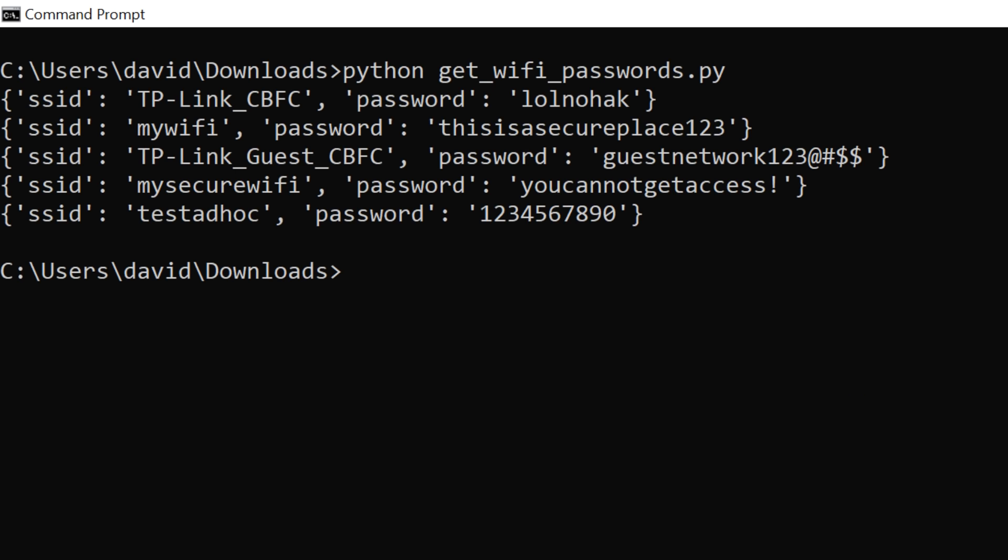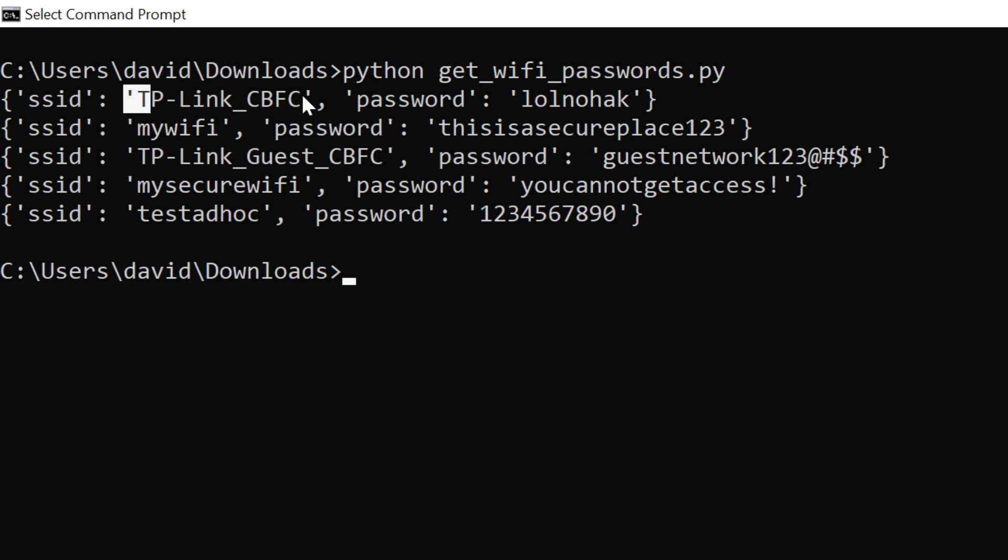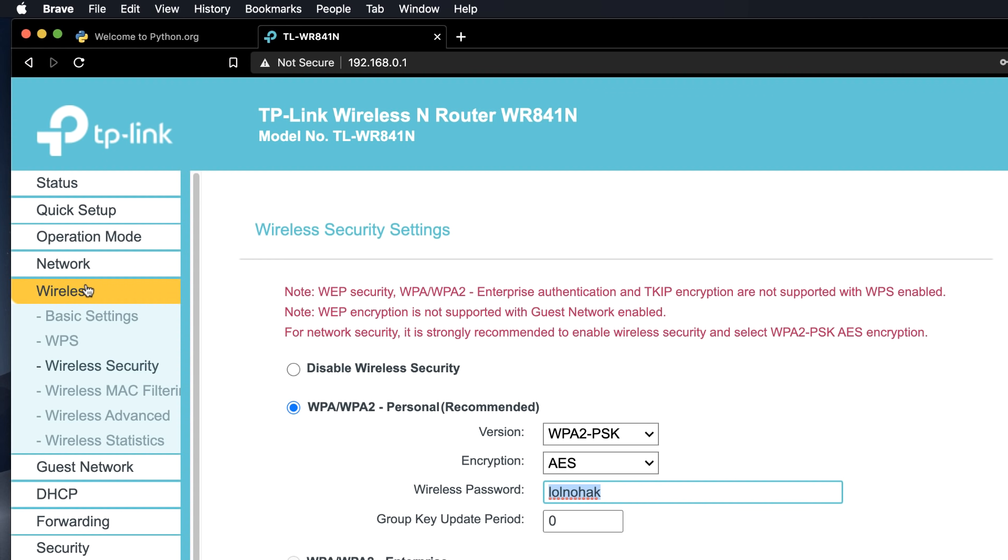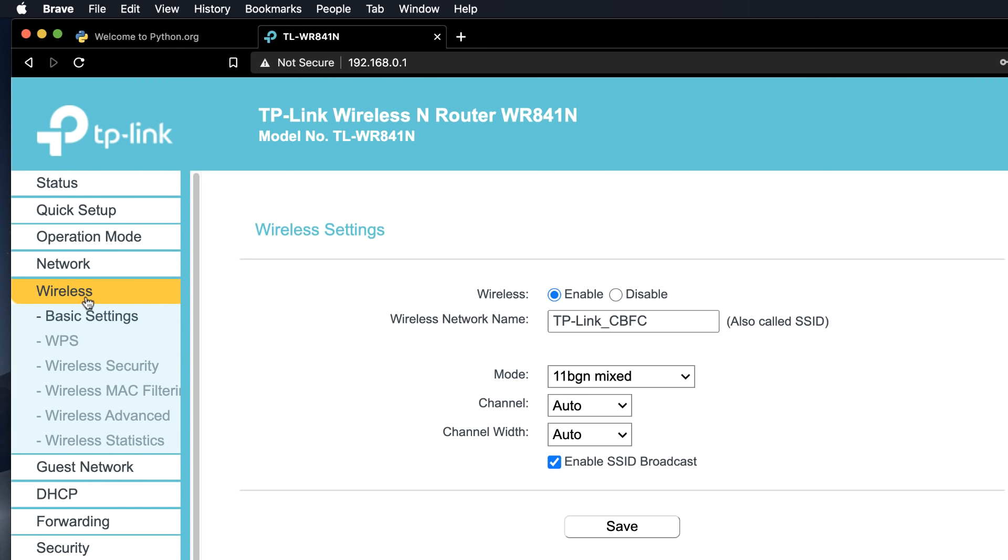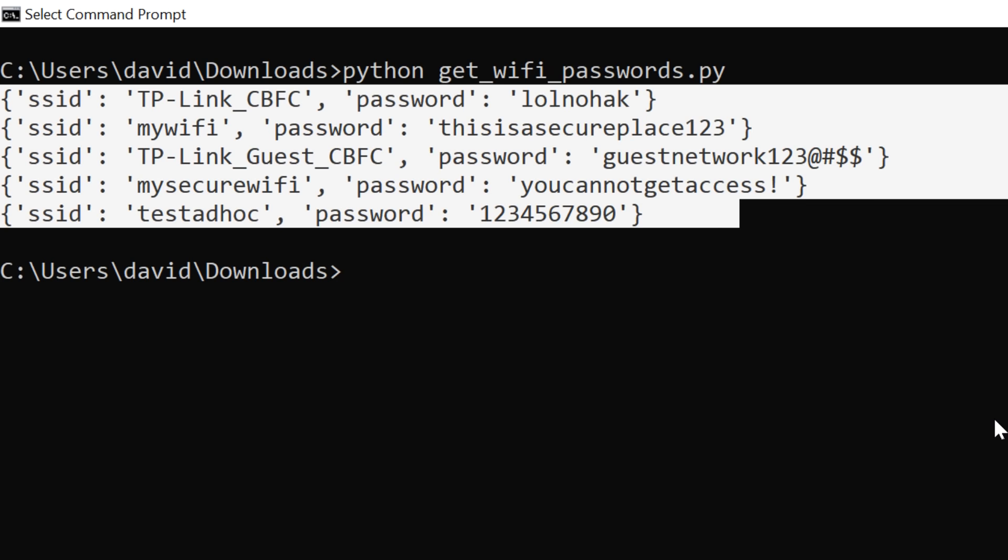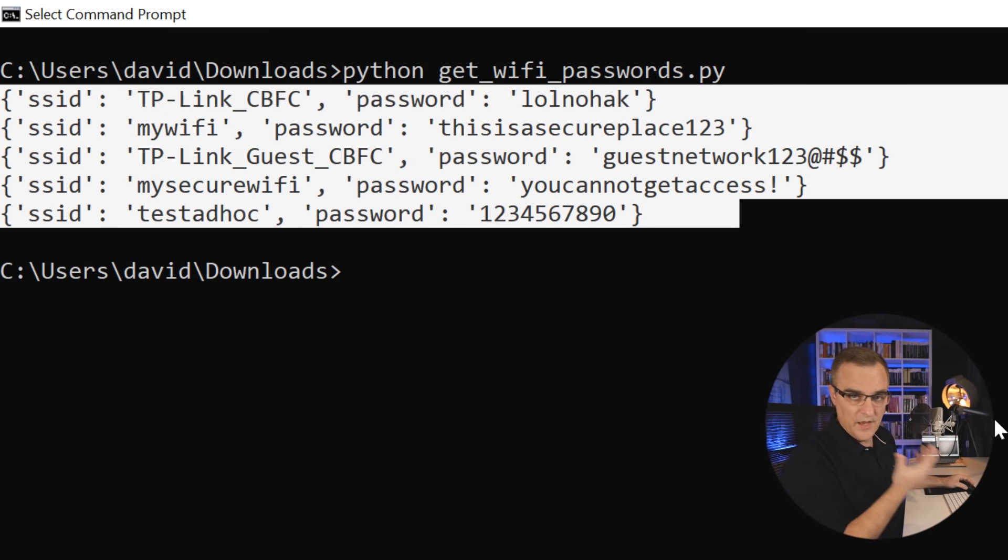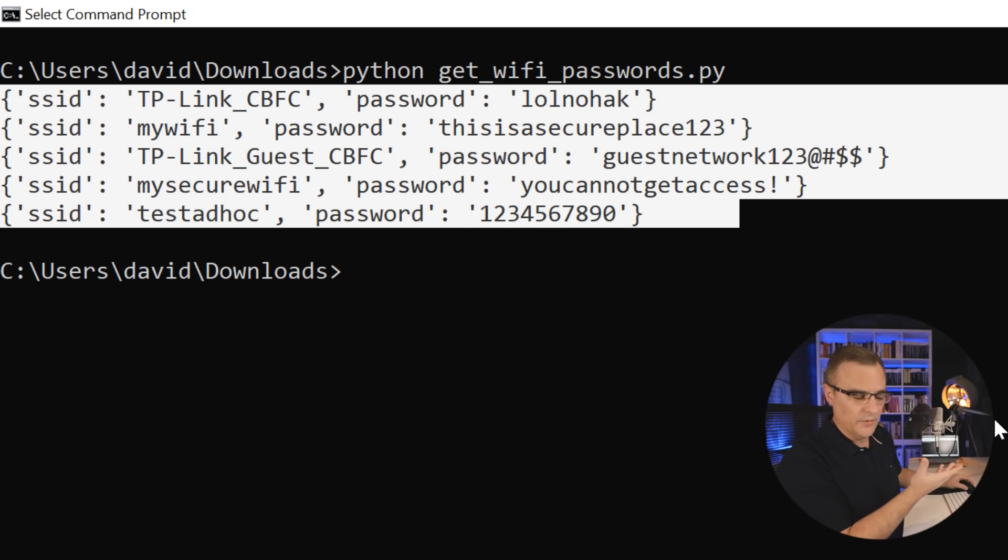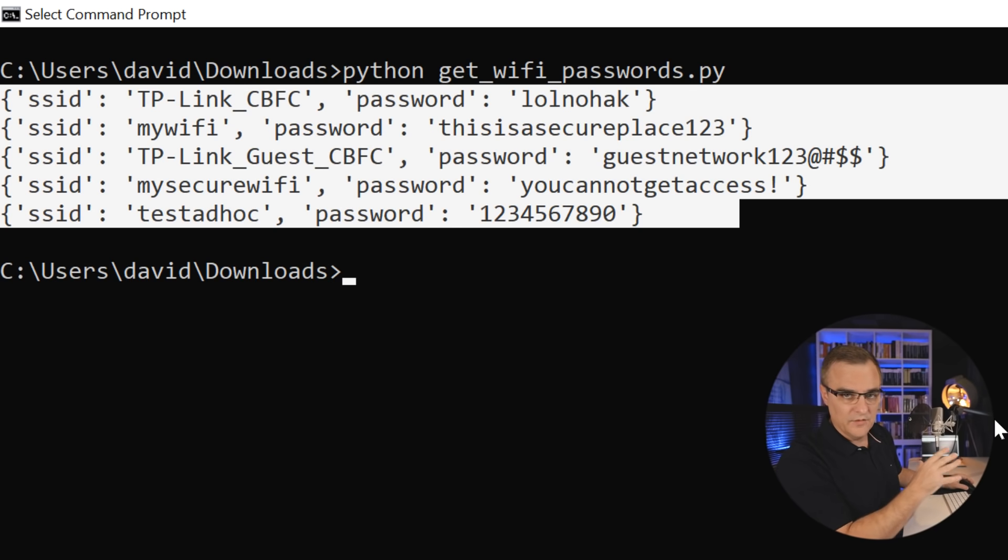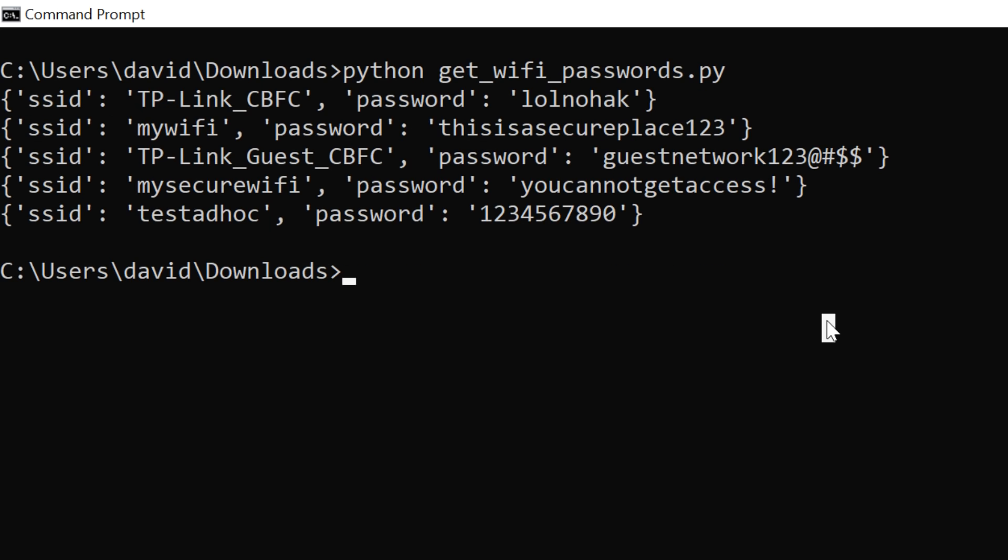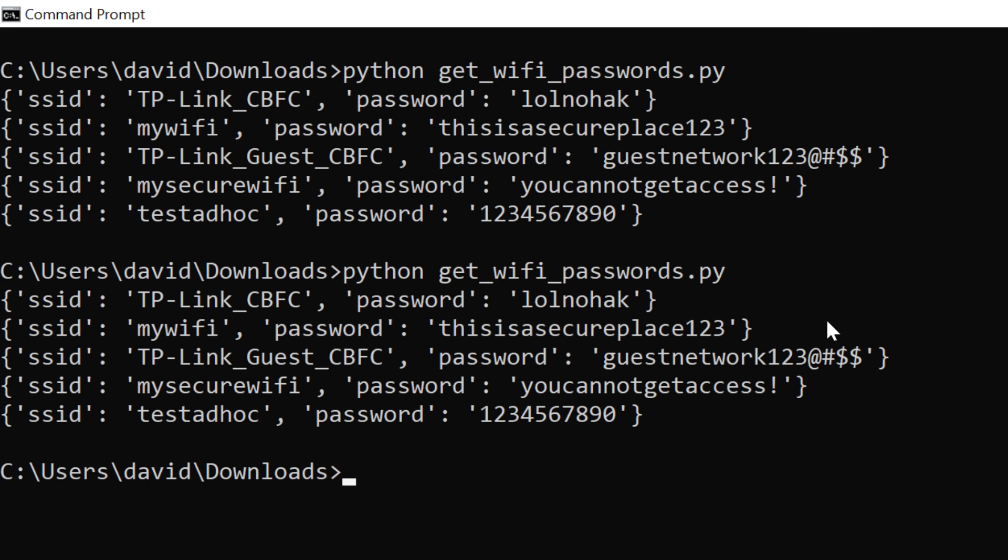I'll clear the screen and I'll run it again. Python get wifi passwords dot py. And notice there is the password for the TP-Link router, there's the password on this network. And you can see the information for the other SSIDs or wireless networks and all their passwords. Now, these are just test networks that I've created specifically for this demonstration. But it's as simple as that to get the passwords on a Windows computer. So now let's look at the code.